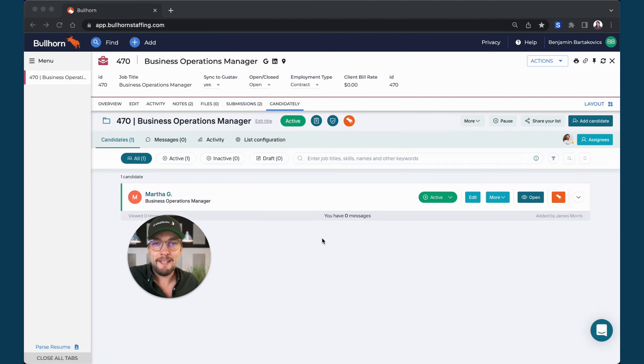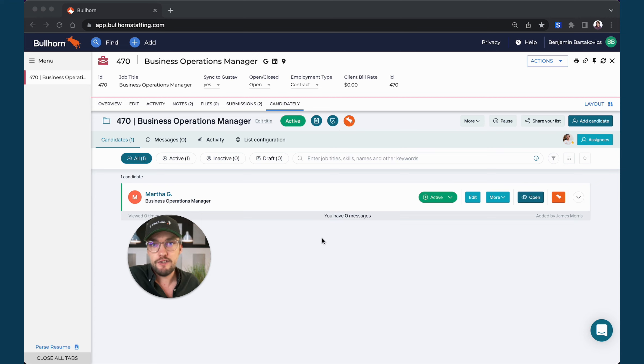Hey there, this is Jan from Candidately. In this video, we will explore how to share a list or submission with your customer.